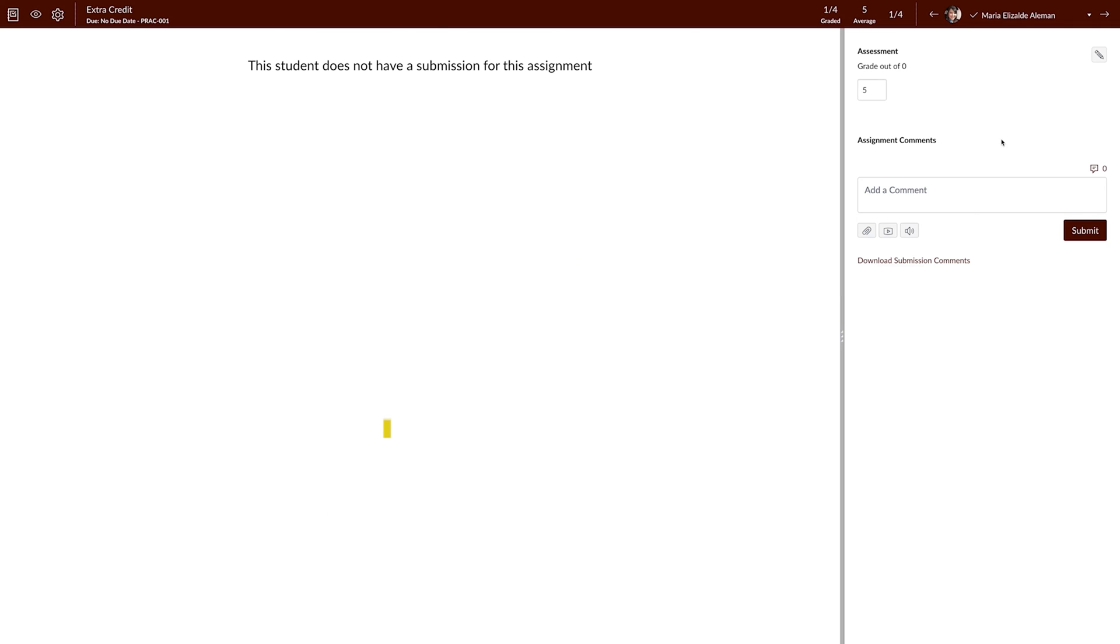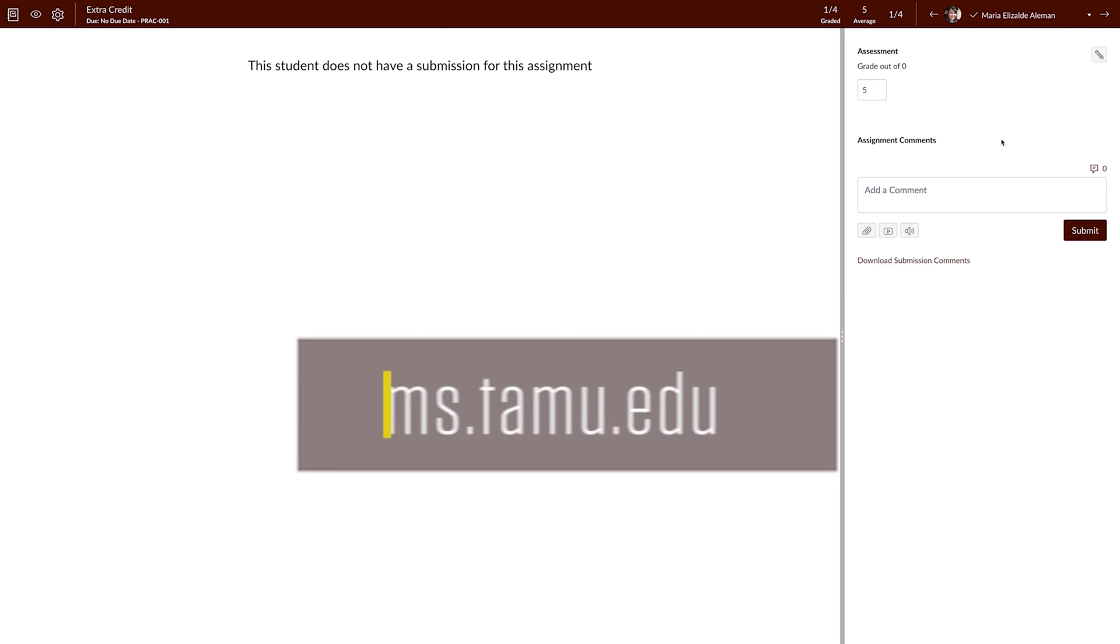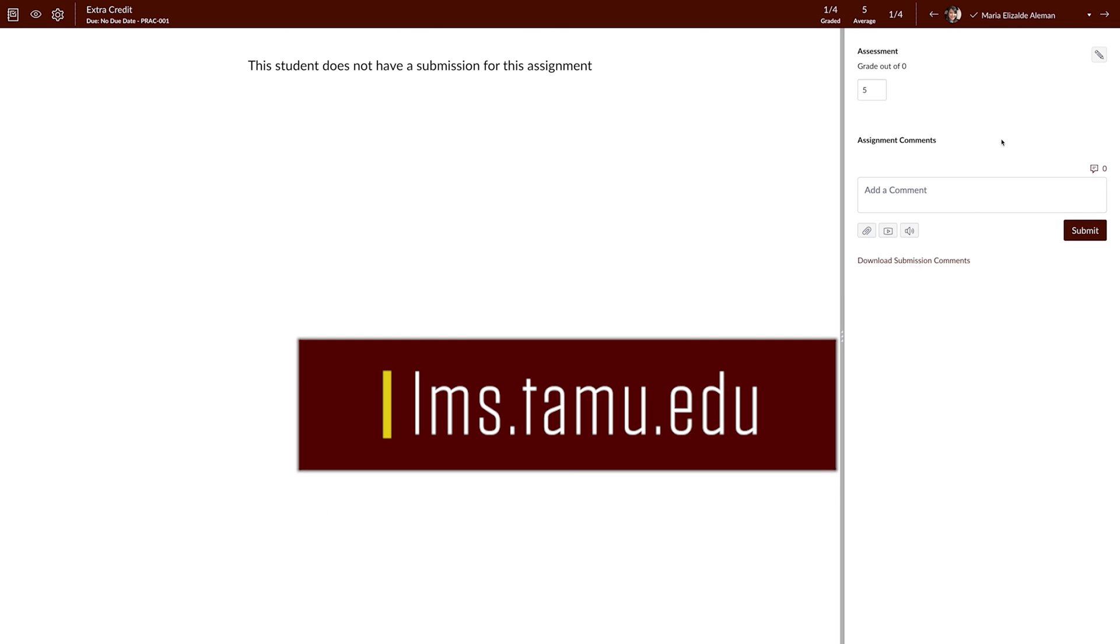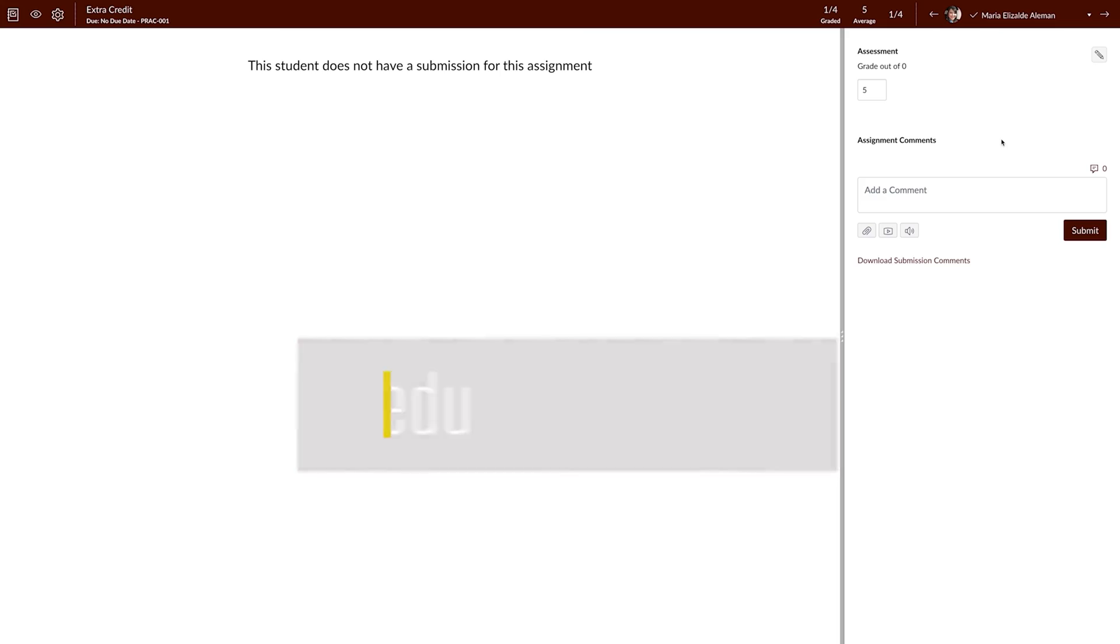For more information, training, and resources, please visit lms.tamu.edu. Thanks and Gig'em!